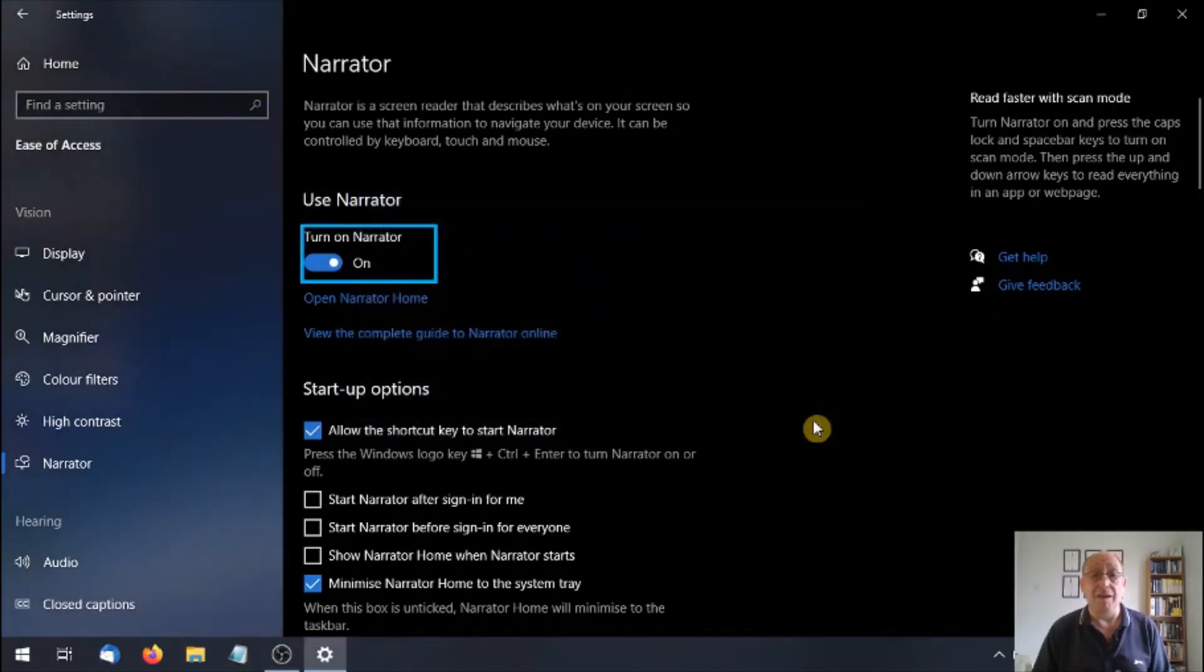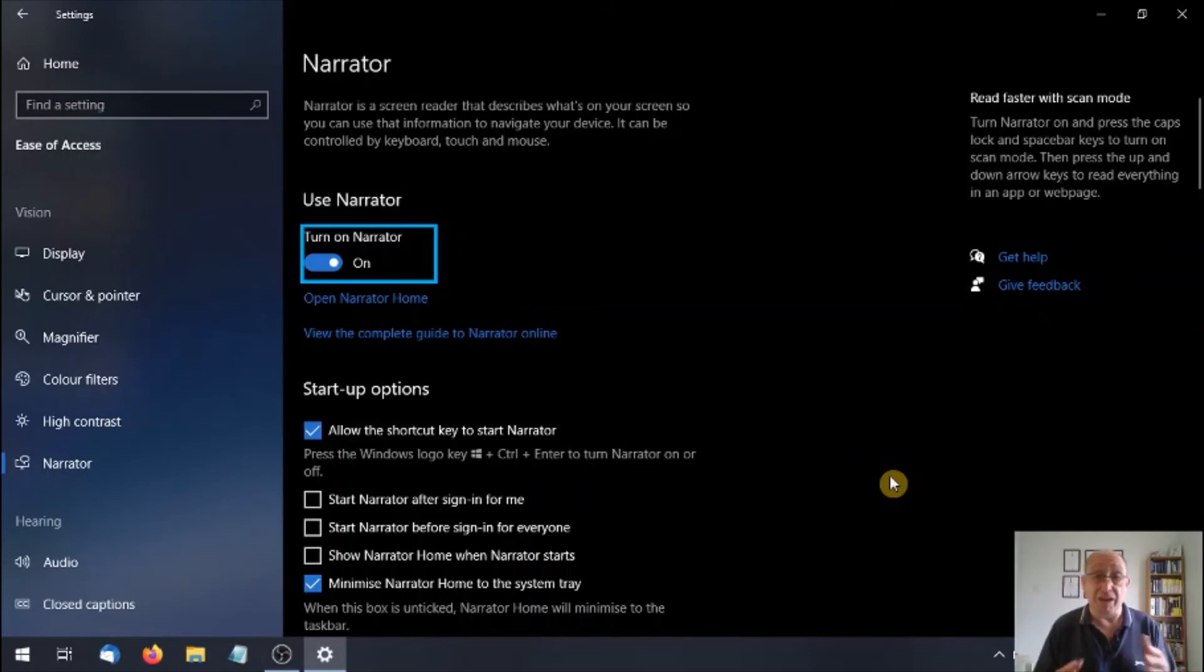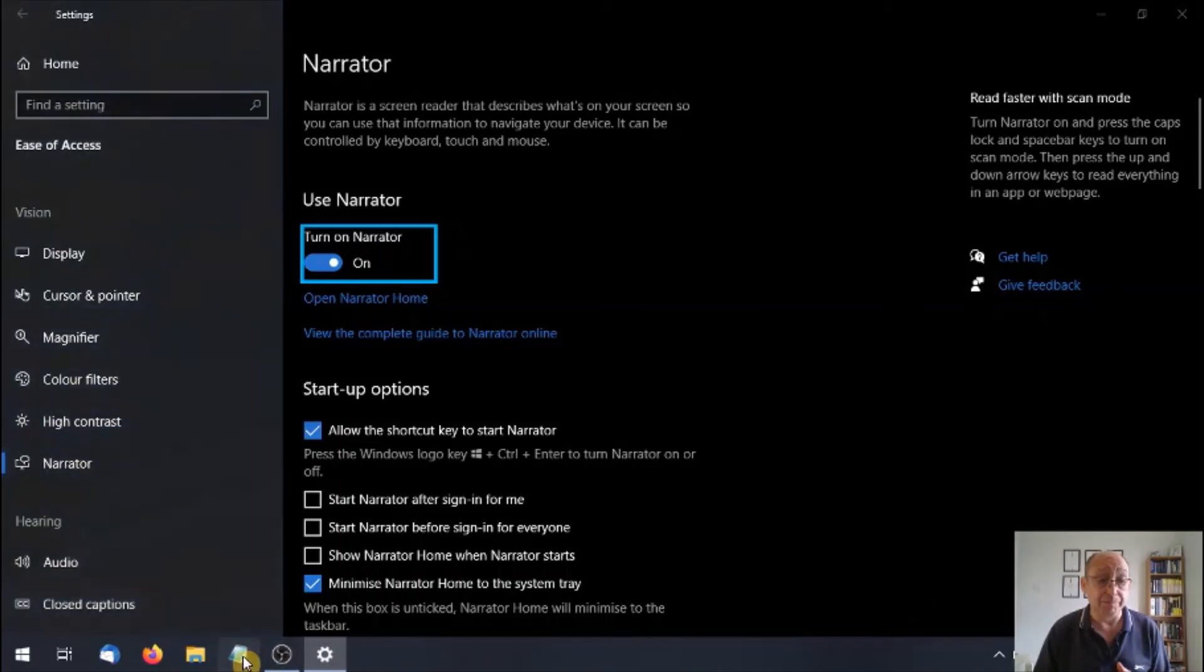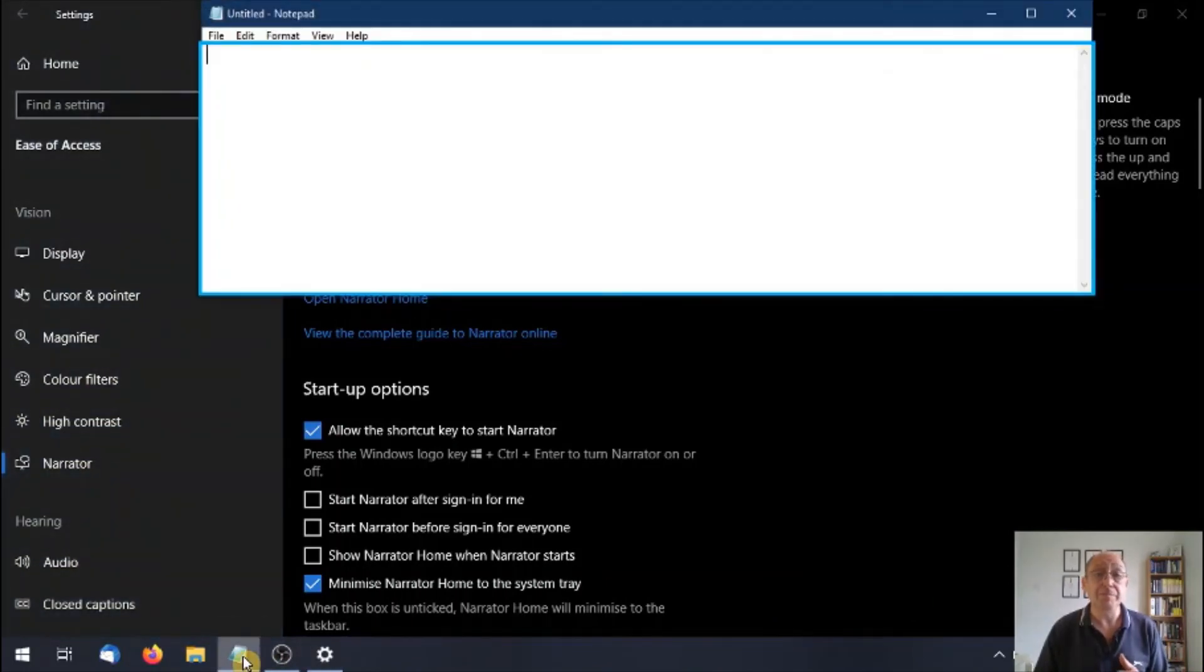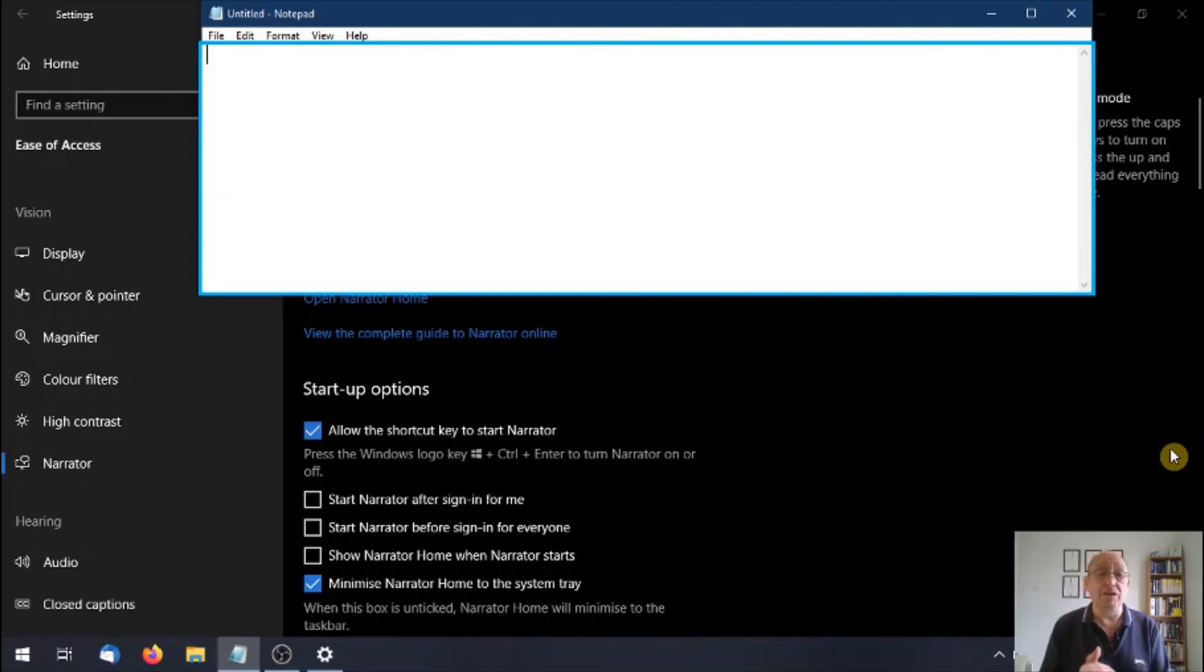Narrator dialog, OK, settings window, use Narrator, turn on Narrator, toggle switch on. We're going to open Notepad. Untitled Notepad window, text editor, editing. Now I'm going to type into Notepad. I'm just going to type in just anything for now.